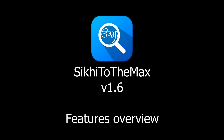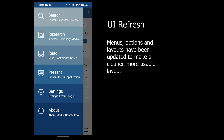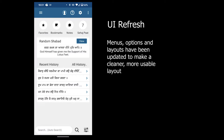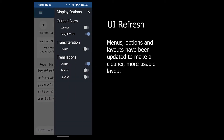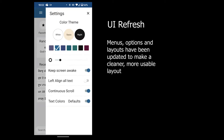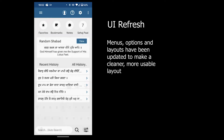Sikhi to the Max version 1.6. A whole UI refresh has been included in v1.6 with new menus, options, and layouts to make it more usable and cleaner.